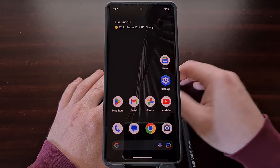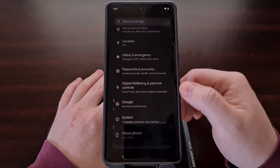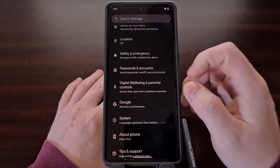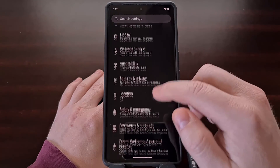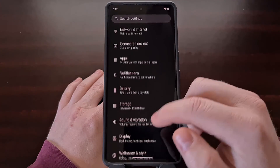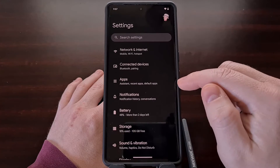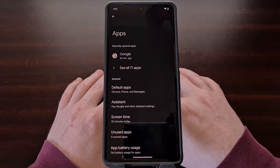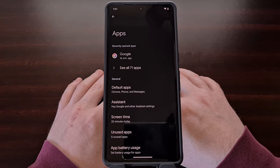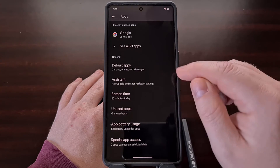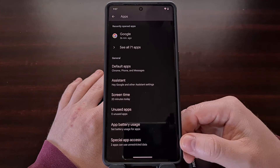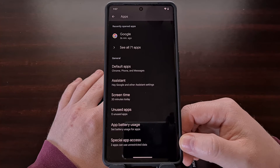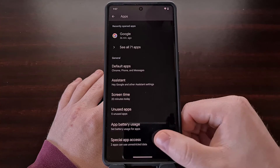To begin, we need to dive into the Settings application and then we're going to look for the Apps option. From here we're going to look for the Special App Access feature down here at the bottom.